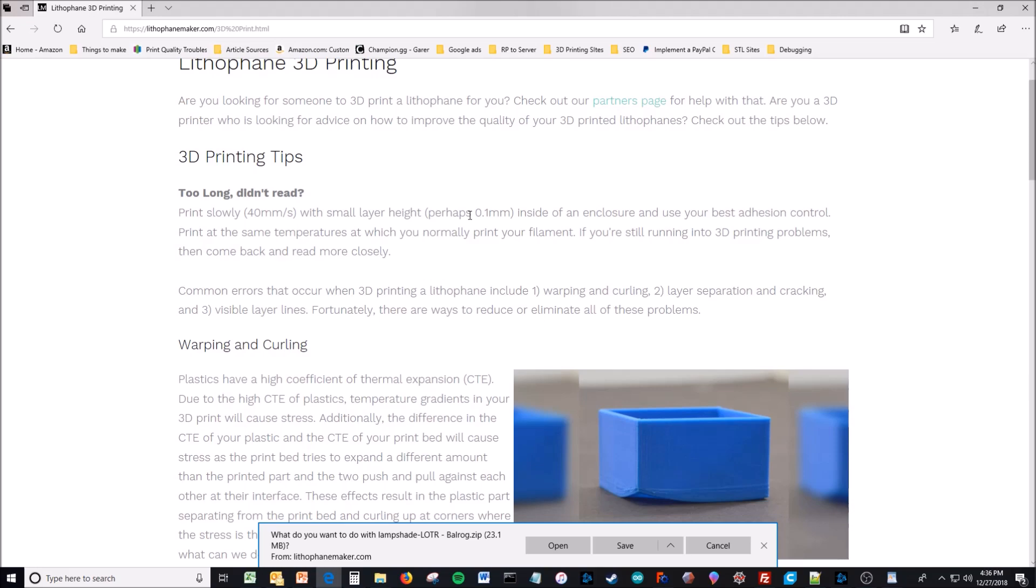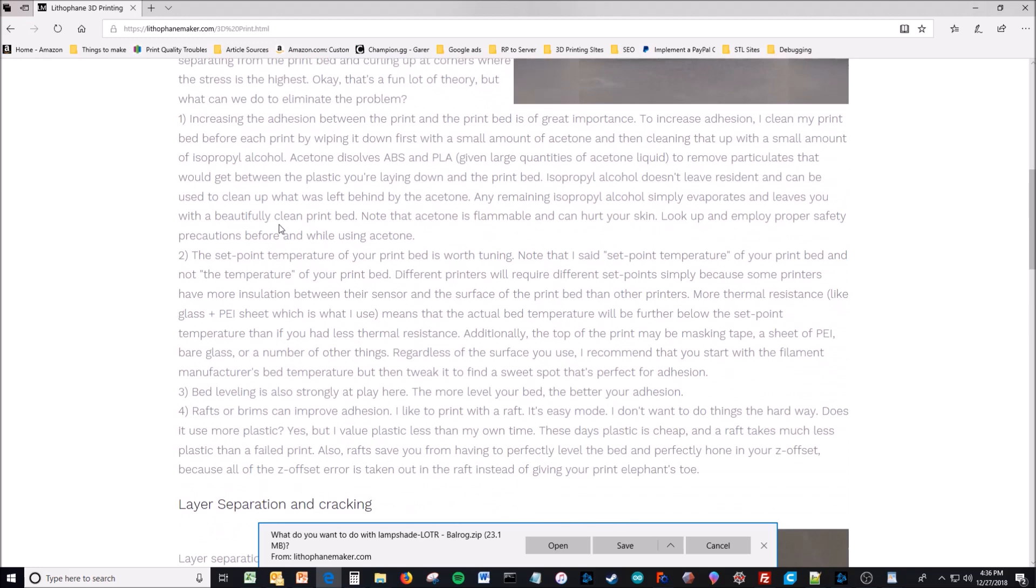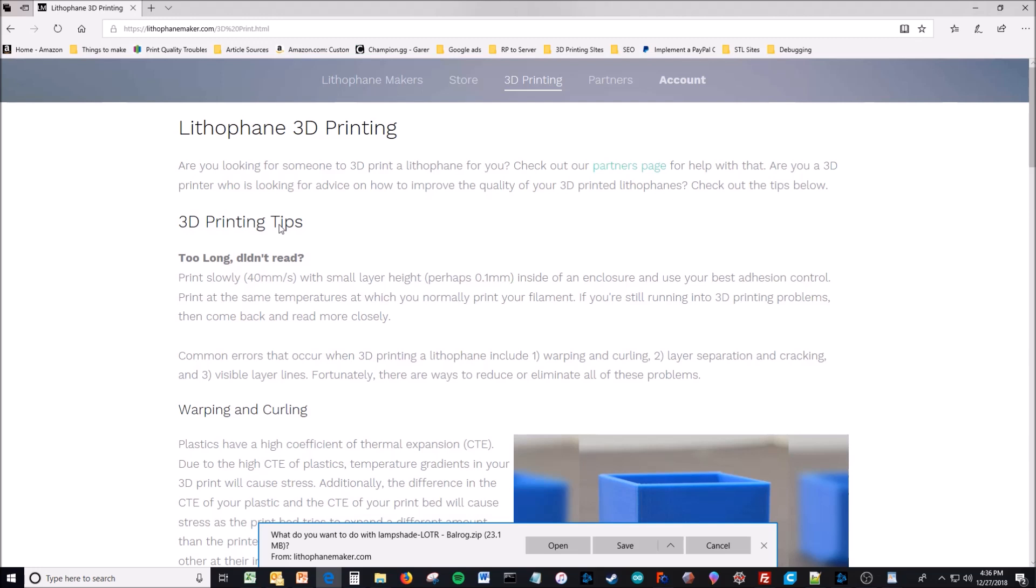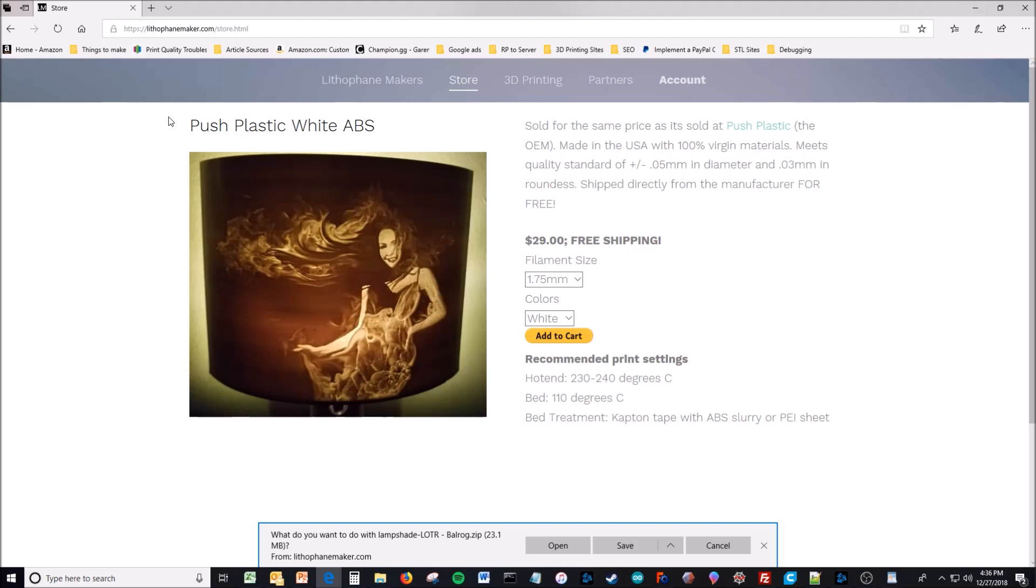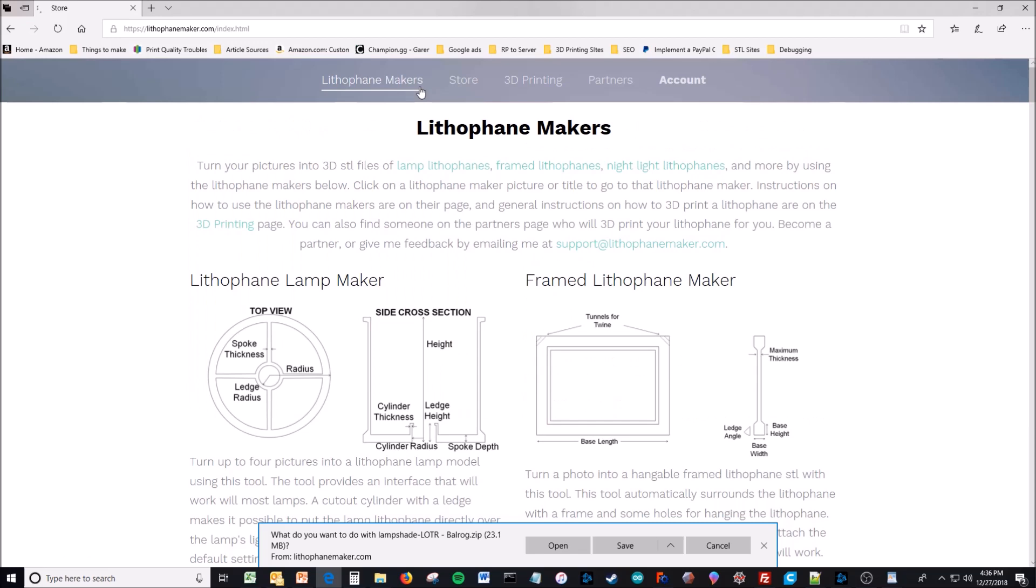If you're running into trouble, just read all of this, look on forums, and they'll give you a lot of good advice so you can get rid of the problem you're running into. They also have a store for Push Plastic white ABS. That's what I print with. And here's an example piece made with that.